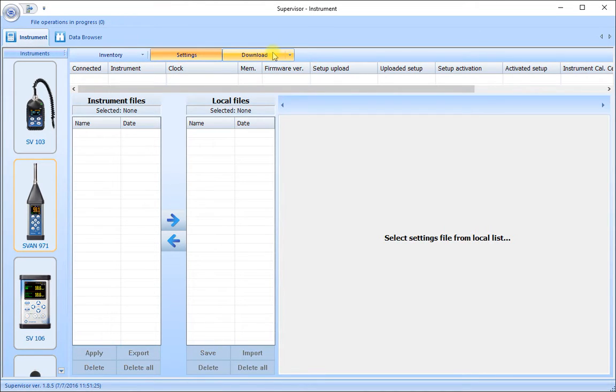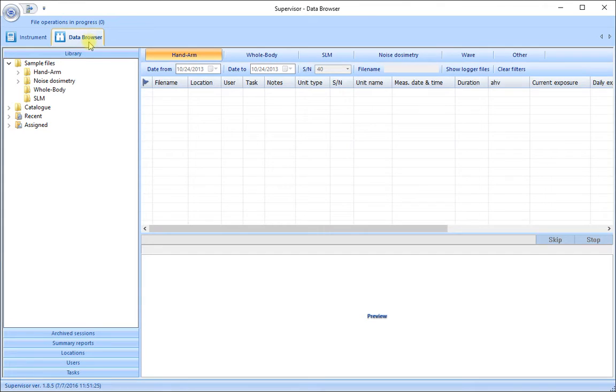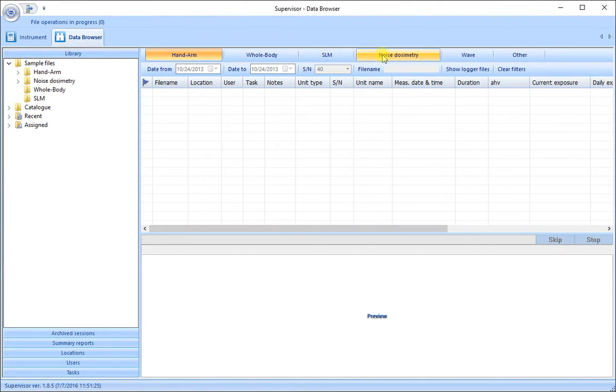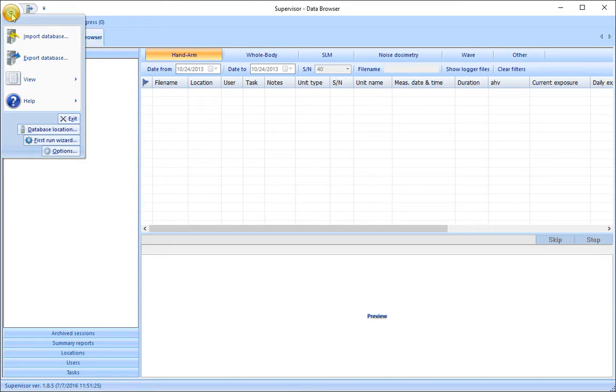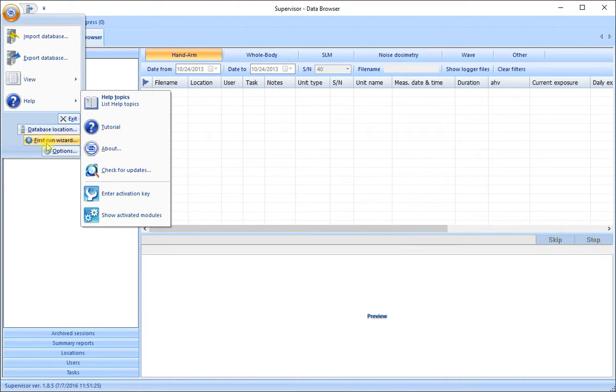The Data Browser tab includes the Handarm, Whole Body, Sound Level Meter, Noise Dosimetry, Wave and other subtabs. There is also a main menu button up at the top here with a variety of choices available.